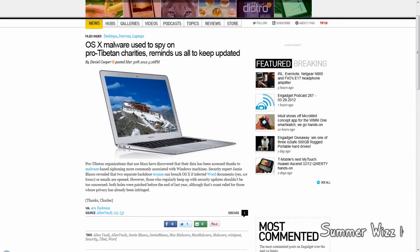Hey guys, so apparently there's an OSX malware used to spy on pro-Tibet charities.